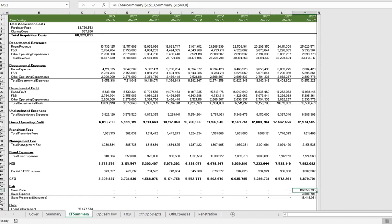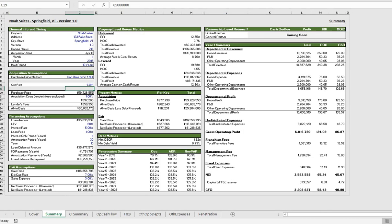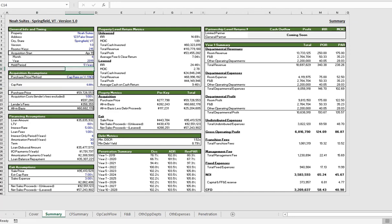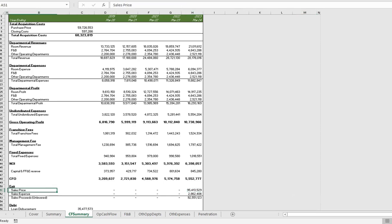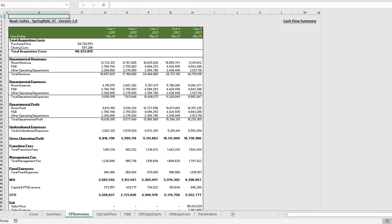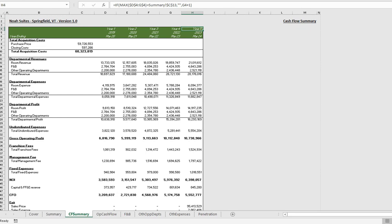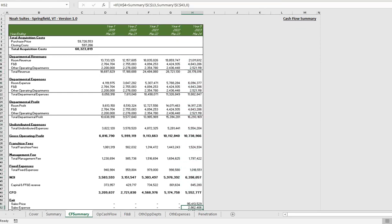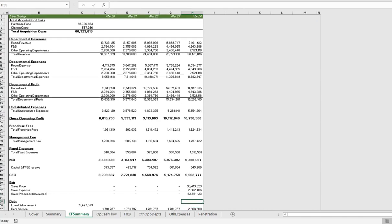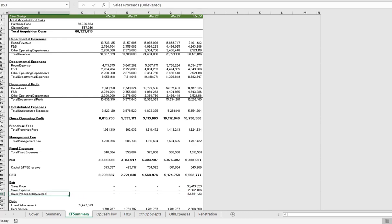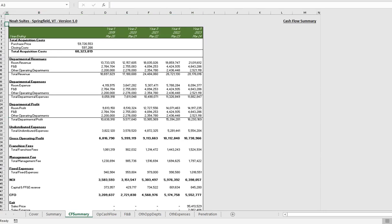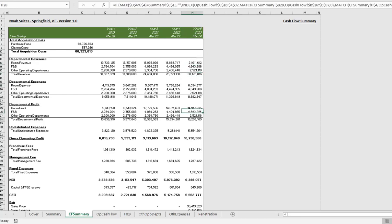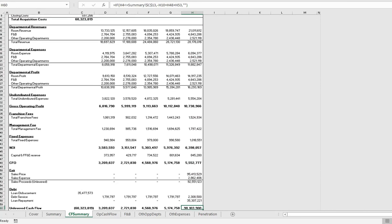There's a lot of conditional formatting here. So as we change the hold period - here we currently have 10 years, let's make this five for example - you'll notice now that this is conditional formatted to just only show you up to year five. So the exit price and the exit details update as well as the formatting of the sheet. This is helpful if you want to print this out and review this with third parties. It will give you the exact information you need and you won't have to go and manually format this yourself.